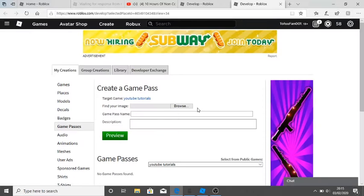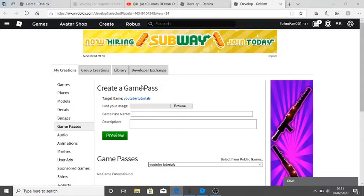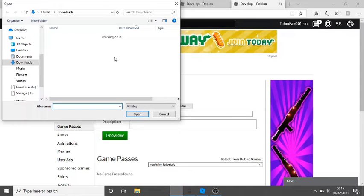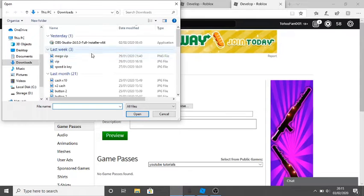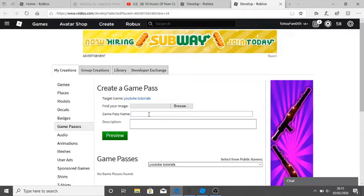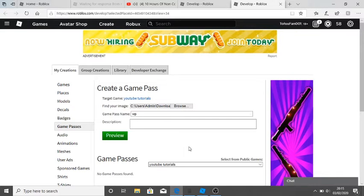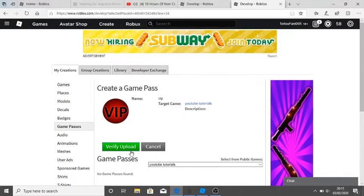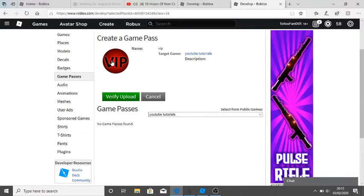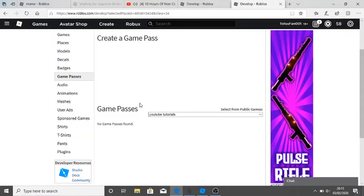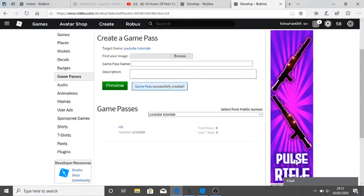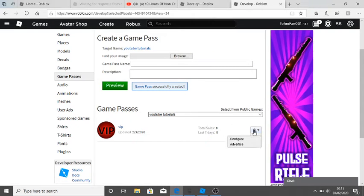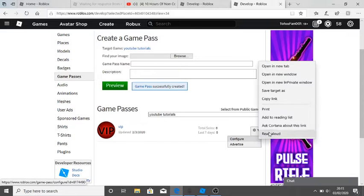It'll bring you to this page here. With this, you just want to fill it out. So you could do... let's just say VIP, and then let's just keep that VIP there. Let's preview it and then verify upload.